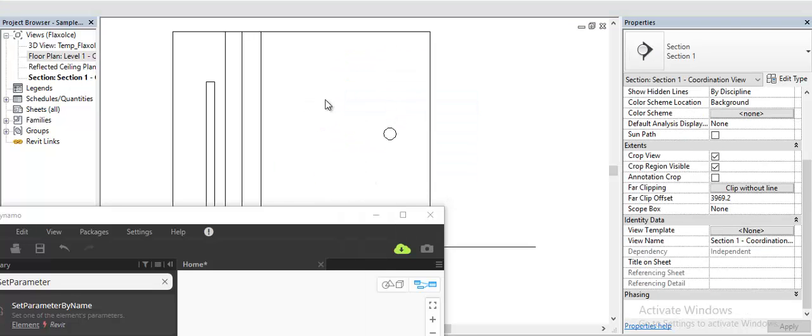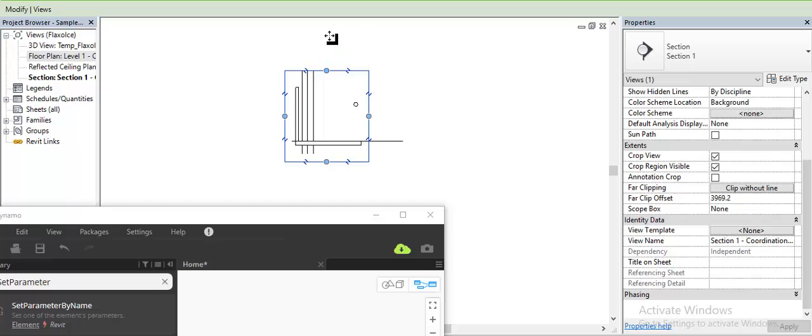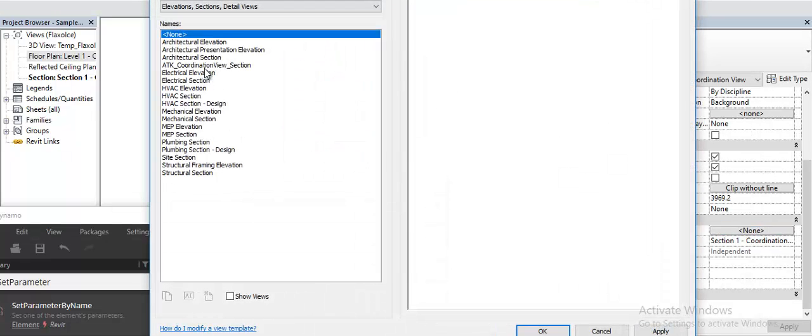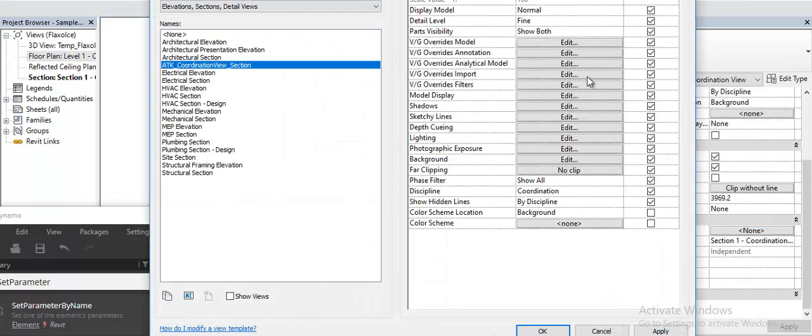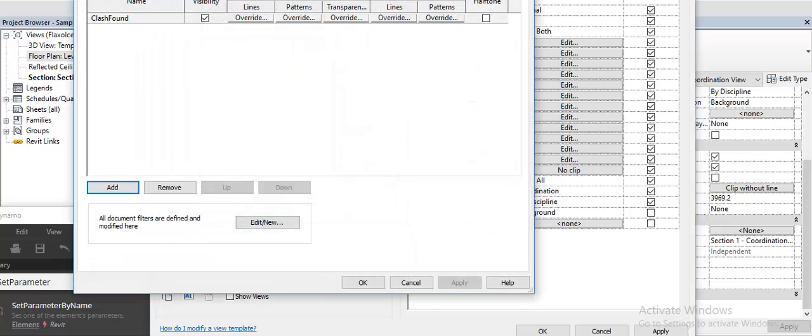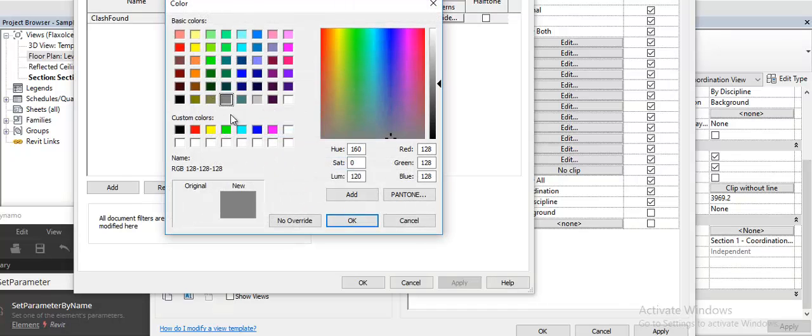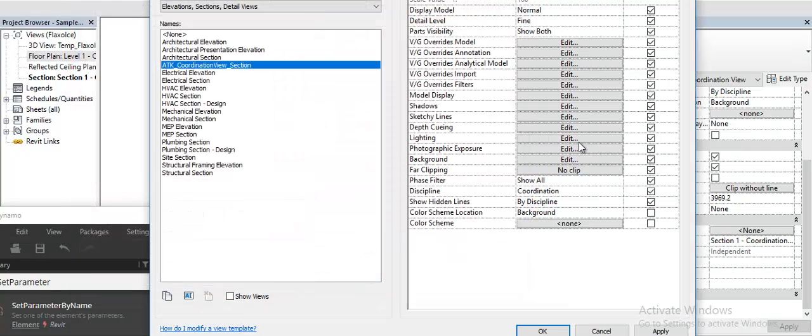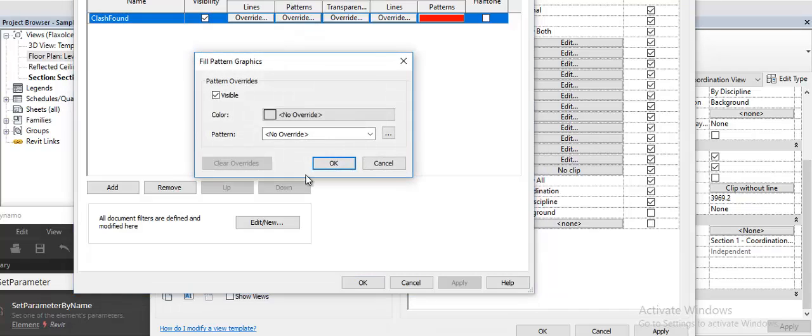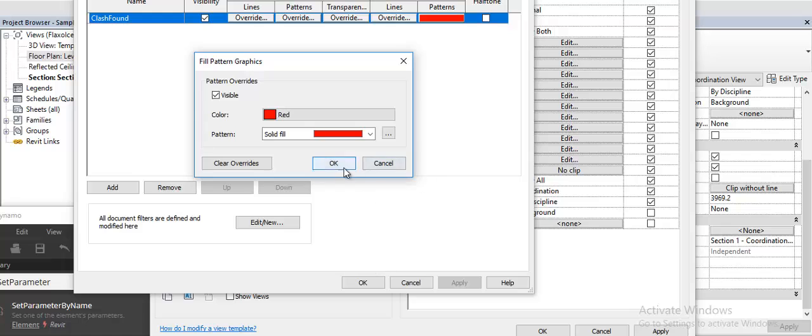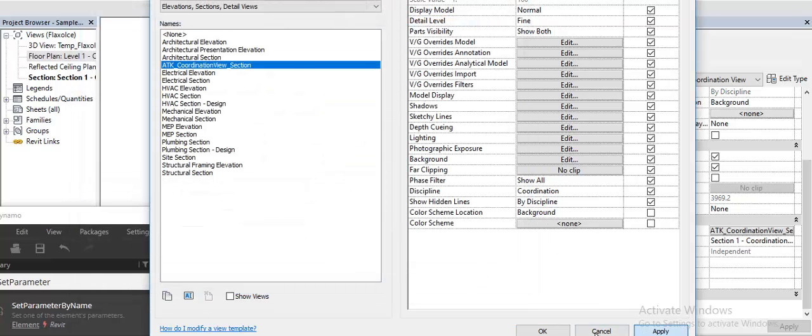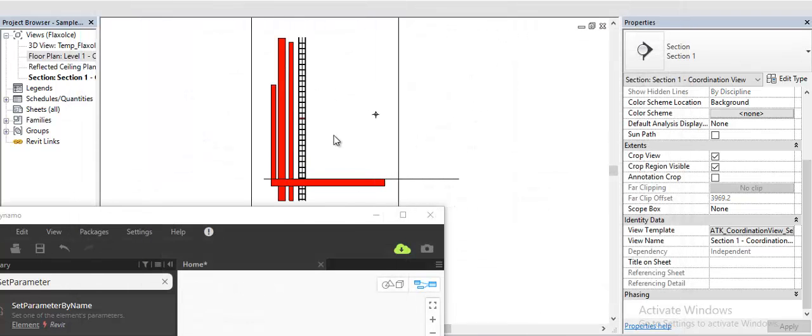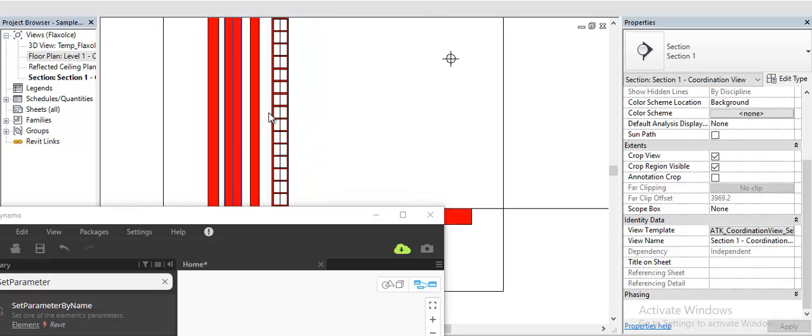It's the same thing if I go to a section view. I should be able to visualize the same since I have added data as a parameter. For now I'll just pick one color. As we can see, the ones which are highlighted are the ones which have the clashes.